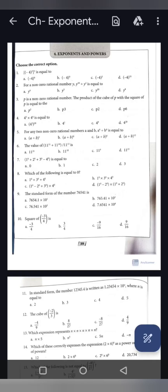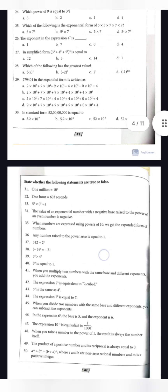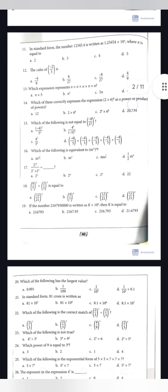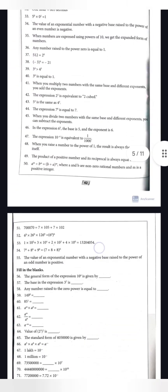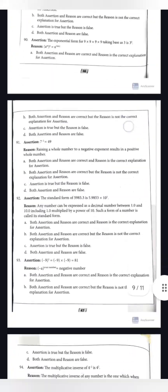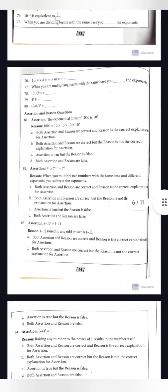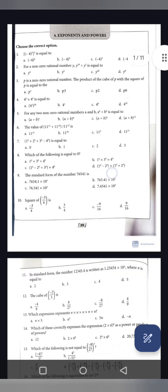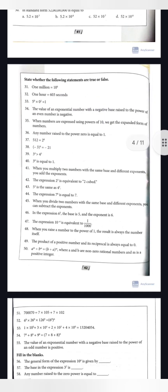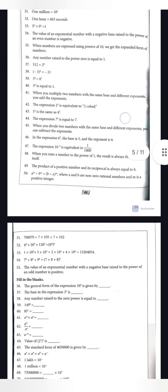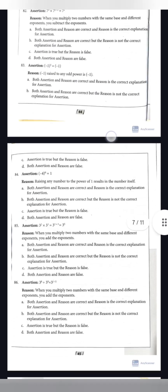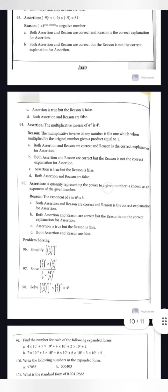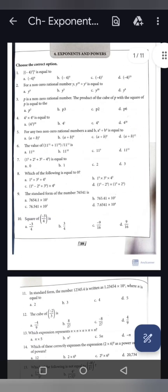Hey, hi, welcome to Kitsola. Hope you all are going well. Today we are going to discuss the exponents and powers chapter — extra questions. We have already gone through this chapter, so if you have any doubt we will clear it here. We are going to solve MCQ type questions, around 30 of them, plus true or false, fill in the blanks, assertion reasoning, and problem solving questions. So without wasting our time, let us get started.